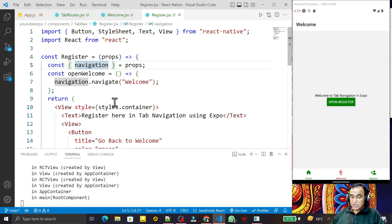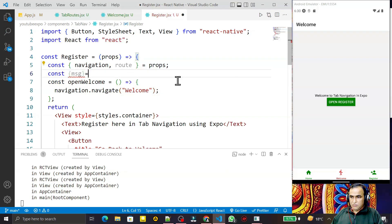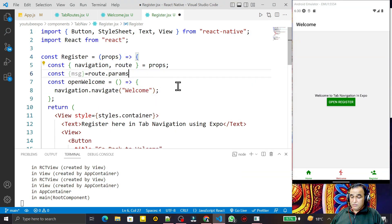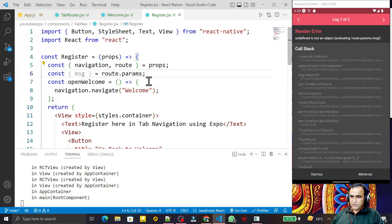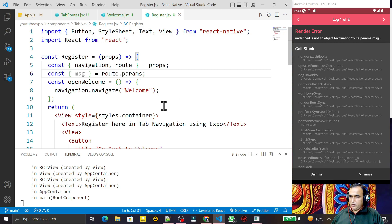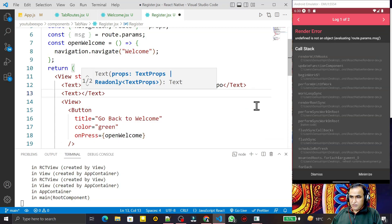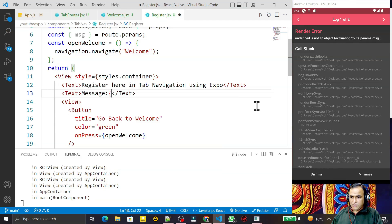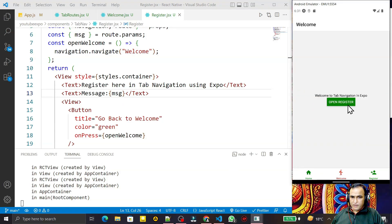To read this message on the Register screen, I also need the `route` object from props. I destructure `const { navigation, route } = props`. Then I read the message with `const msg = route.params.msg`. I add a Text component and display `msg` there. I save this.